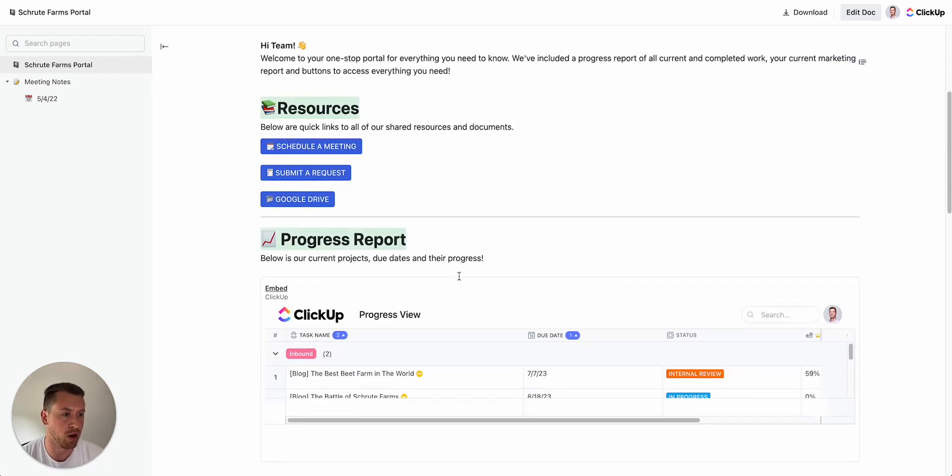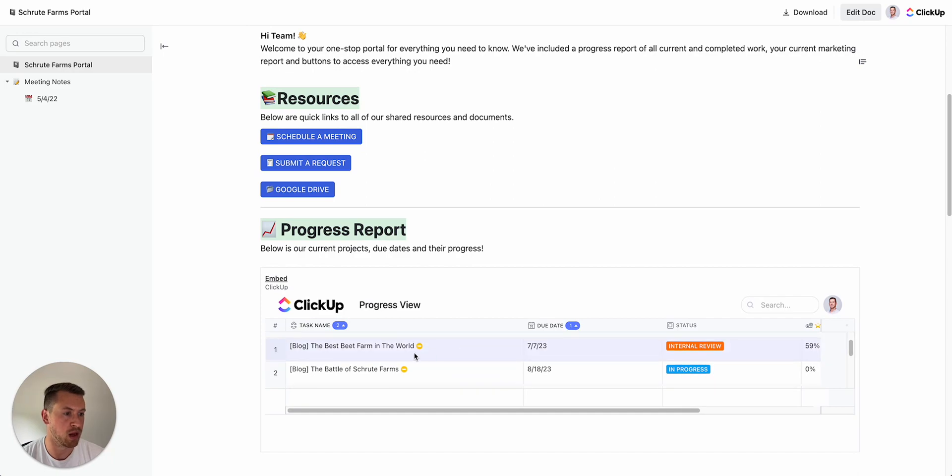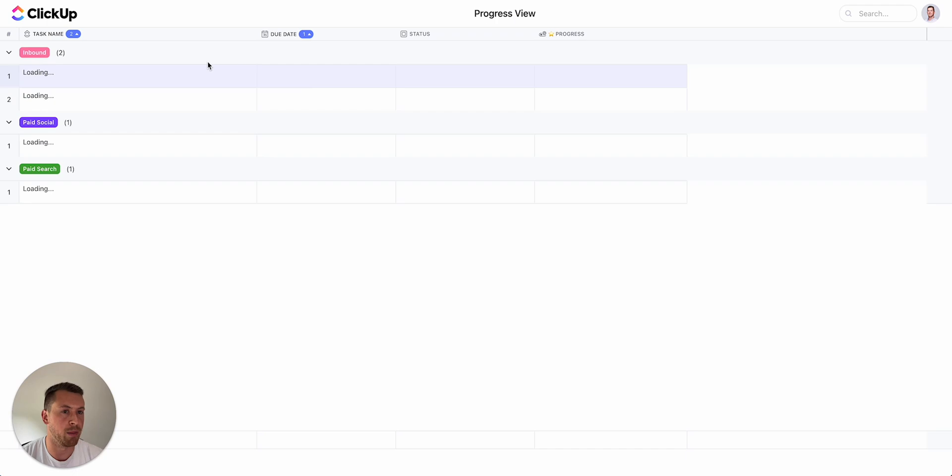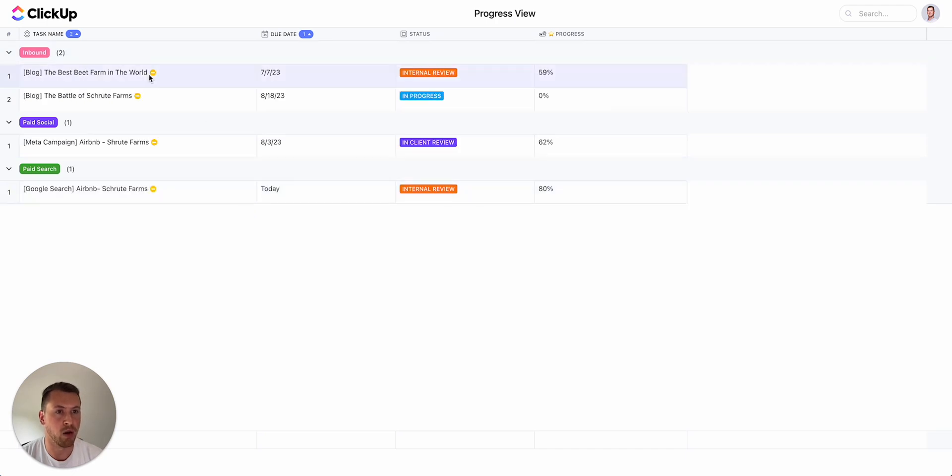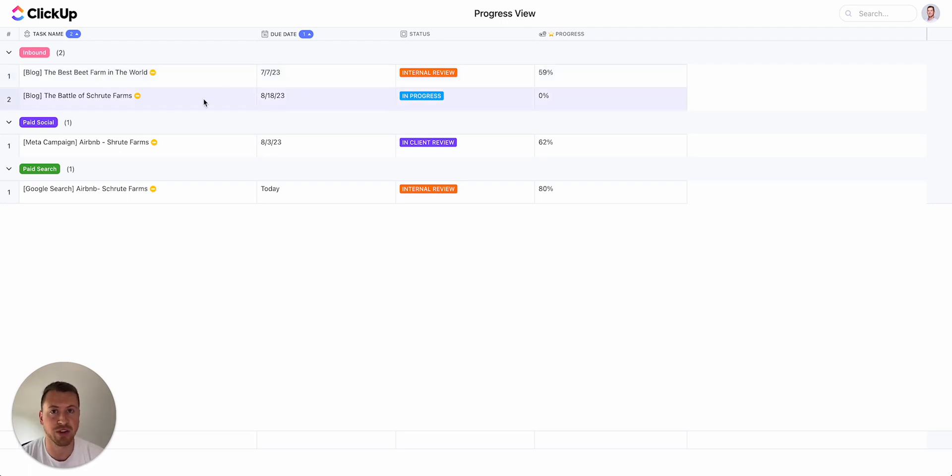And again, the most important part is this progress report where they can come here and they're not going to actually see any of the subtasks. If they want to open this up, again all they're going to see is what I'm sharing with them. We're going to see the task name, due date, status, and progress. If you want anything else, you can add that in too, but all this is helpful. Any questions, just let me know. Thanks.